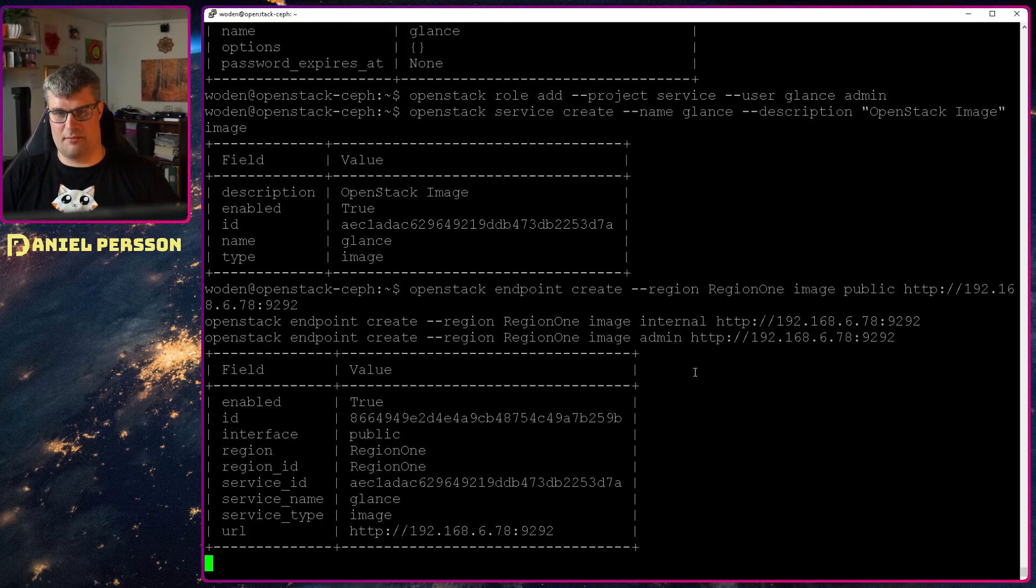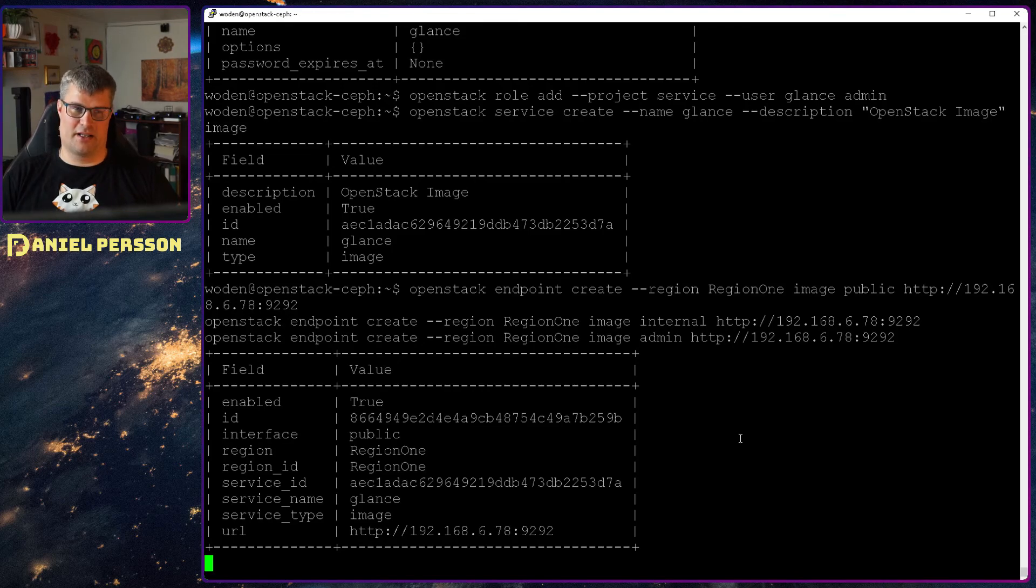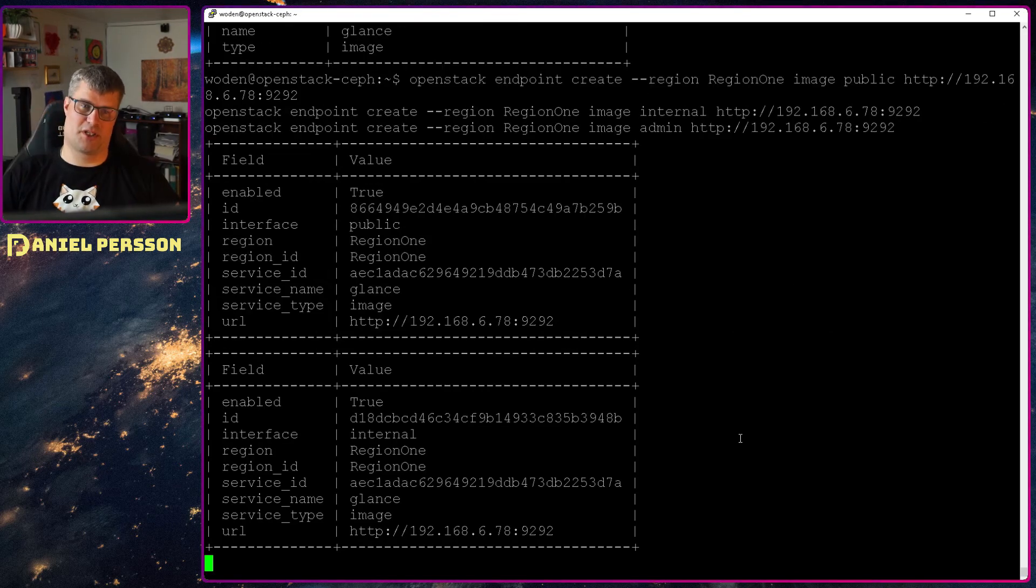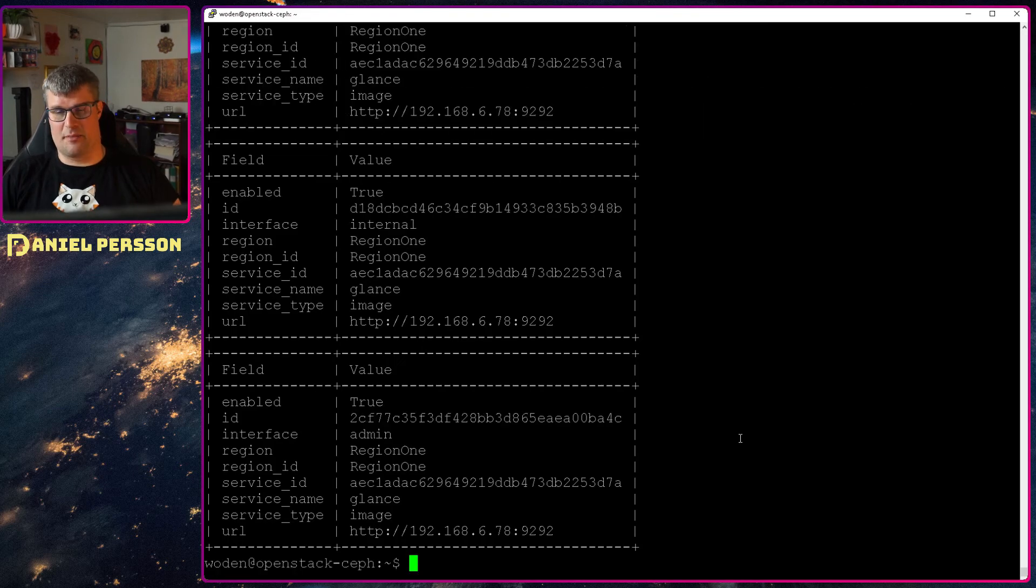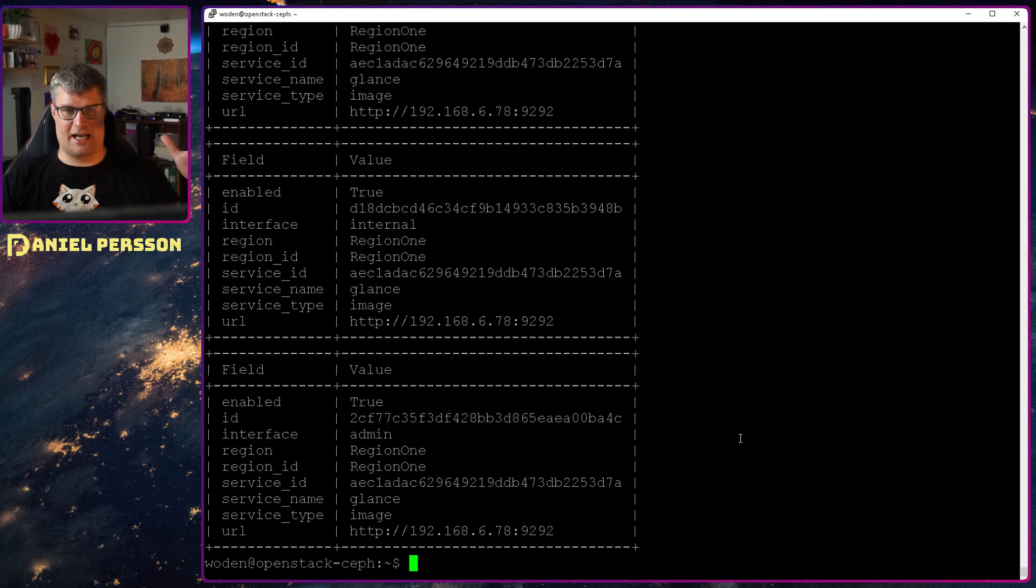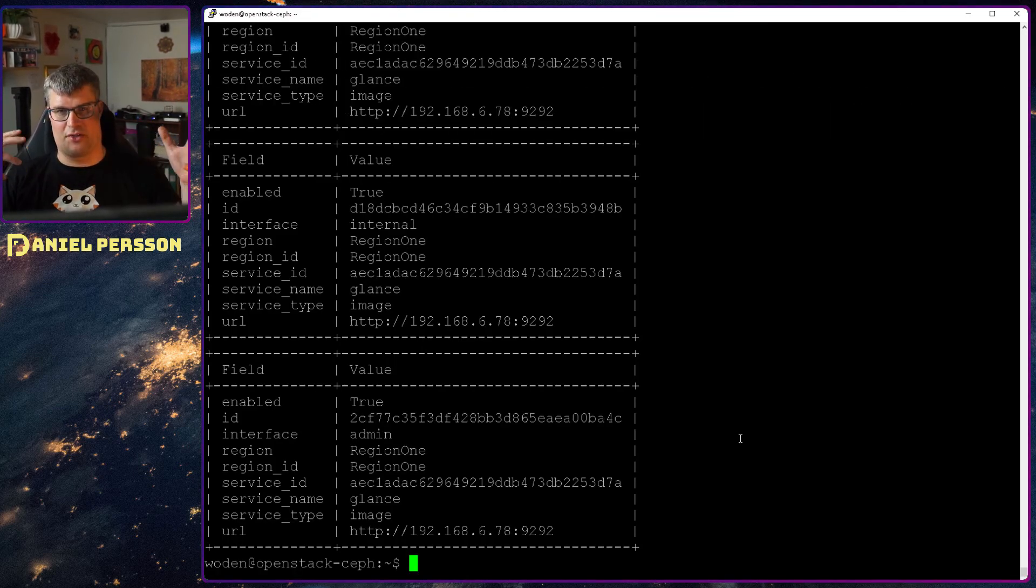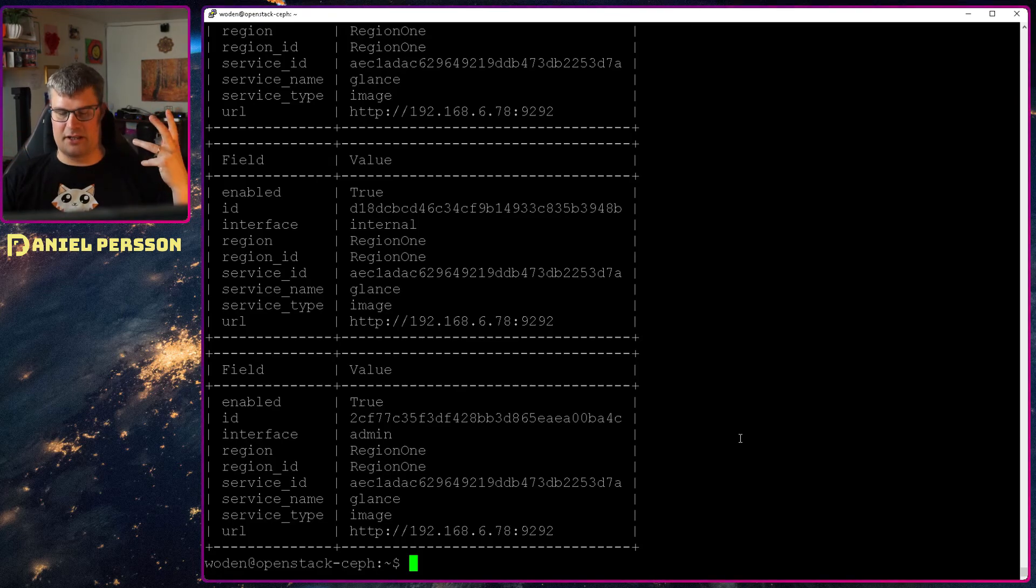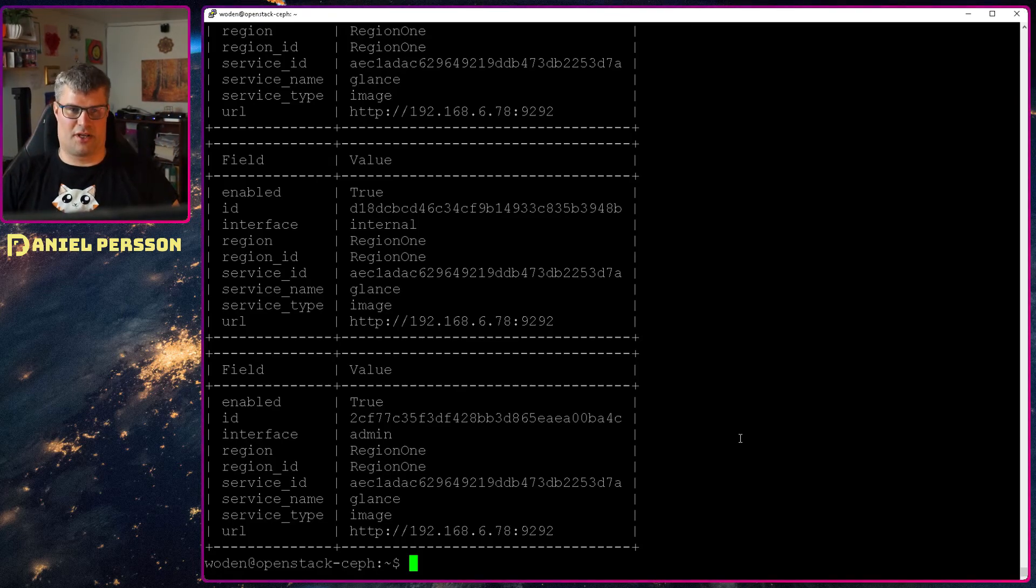And then we create the service OpenStack image and call that image. These images are pretty much standard image software. So here we create the public internal and admin interface endpoint for this specific service and set it up in Glance so it can keep track of the authentication bit there. And or in Keystone so it can keep track of the authentication.